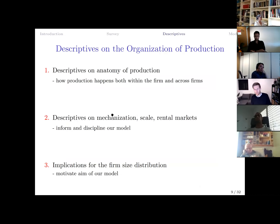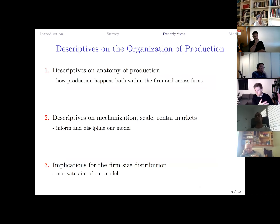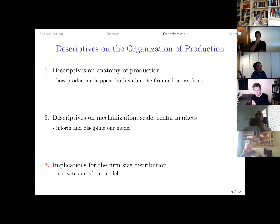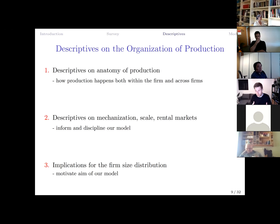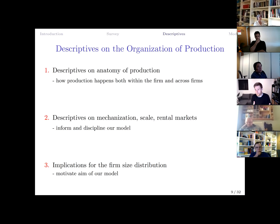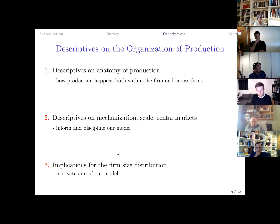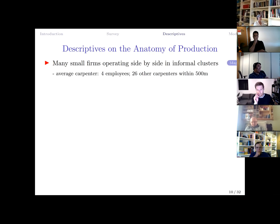The data will be used first to describe the anatomy of production — which products firms make, which production steps they engage in, and how they make them — and then to examine the role of mechanization for productivity, the role of firm scale for mechanization, and the functioning of the rental market. These statistics will both be interesting in their own right and serve to discipline the model as targeted moments. The results also offer implications for how we view the firm size distribution.